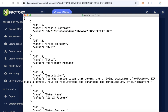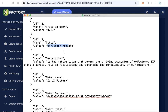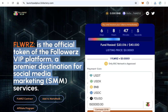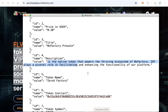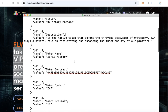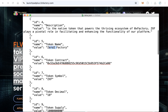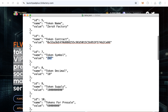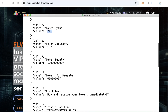Paste your contract address here. Then type your token price — we set it to 10 cents. Next, enter the title of your presale and the description, which is displayed on the website — you can change this text. Also fill in your token name, token contract, token symbol, token decimal, and token supply (the total supply of your token).